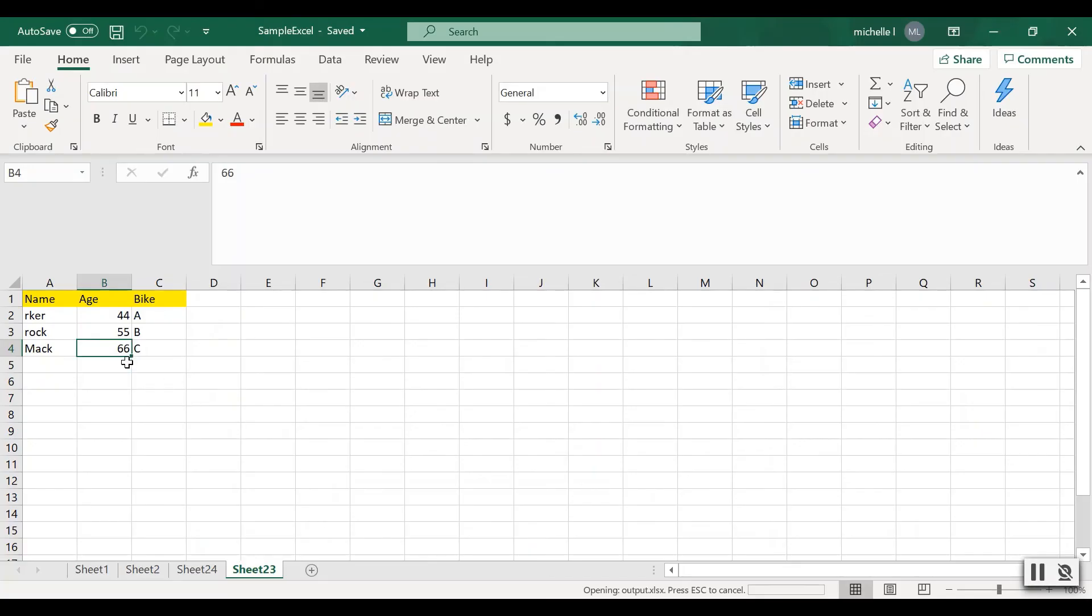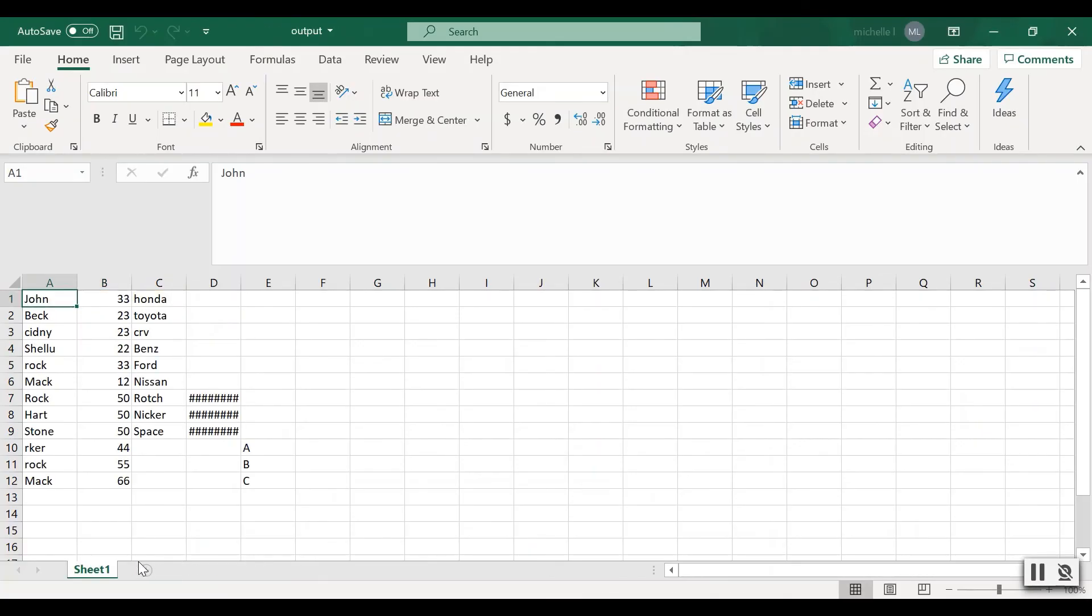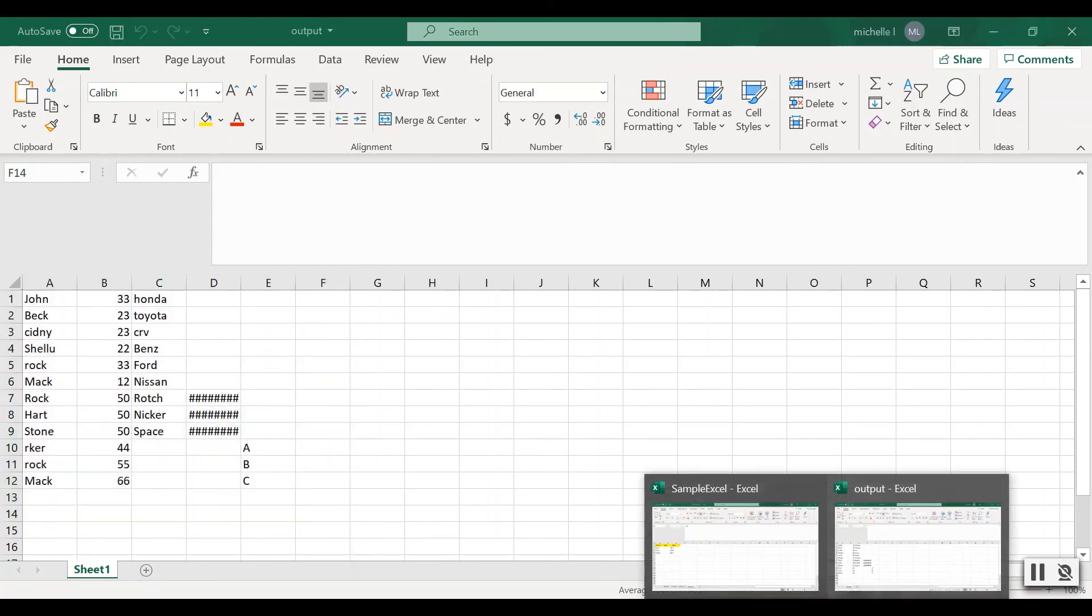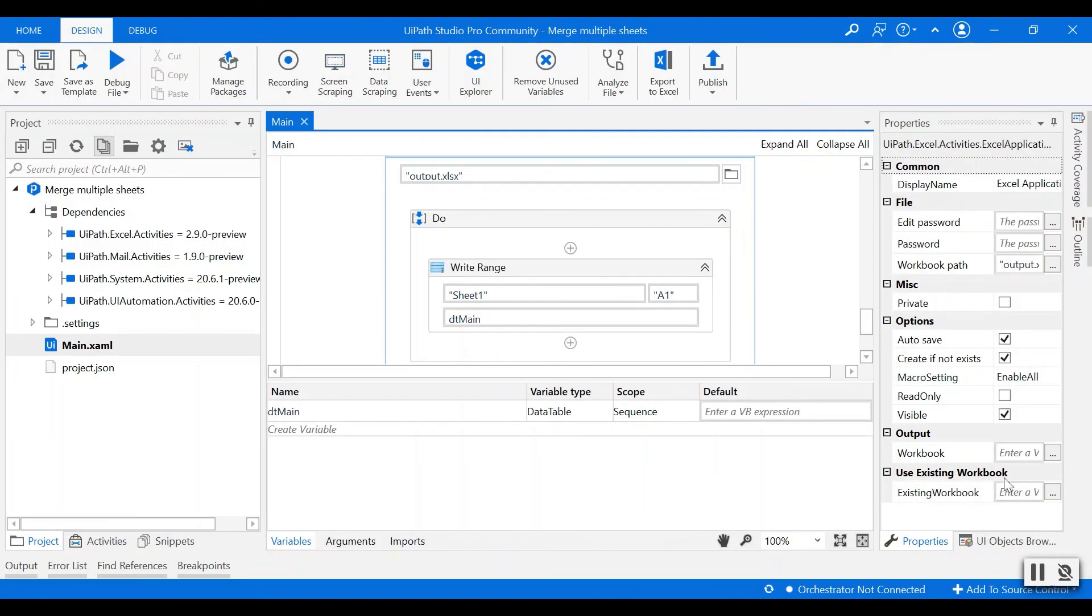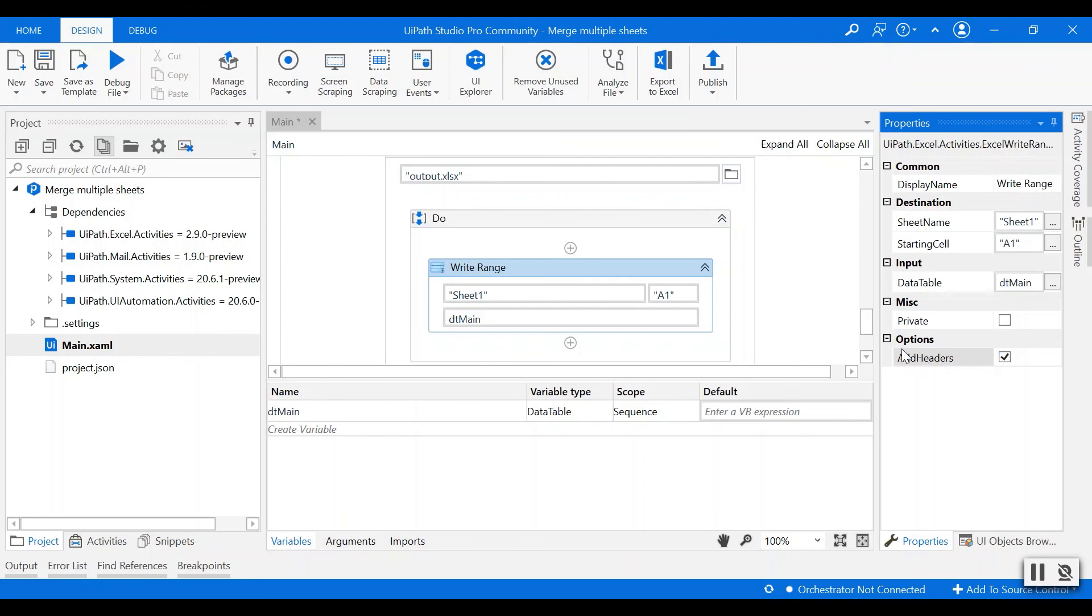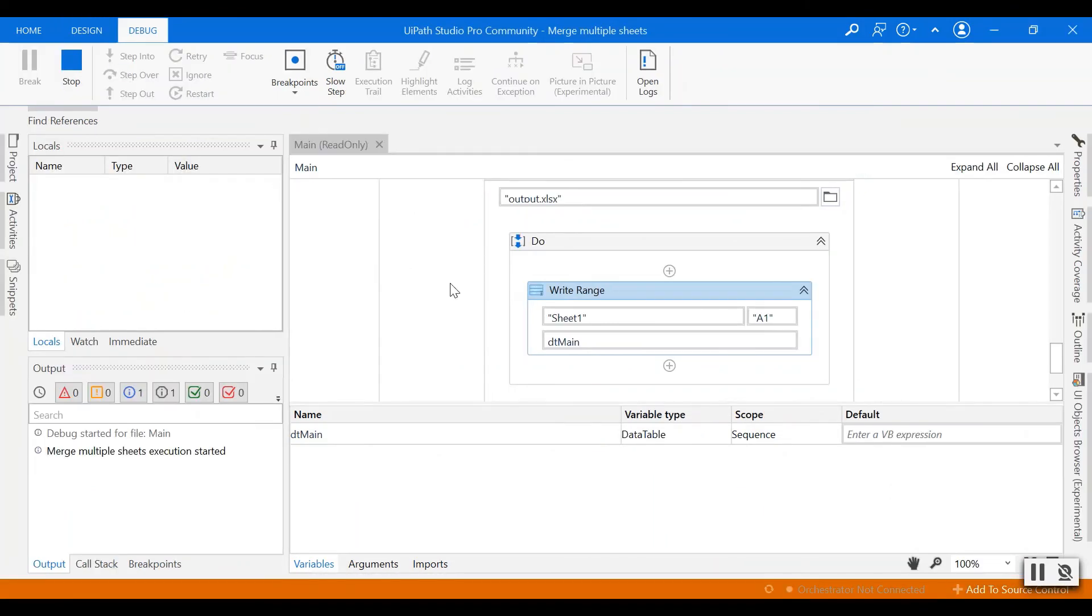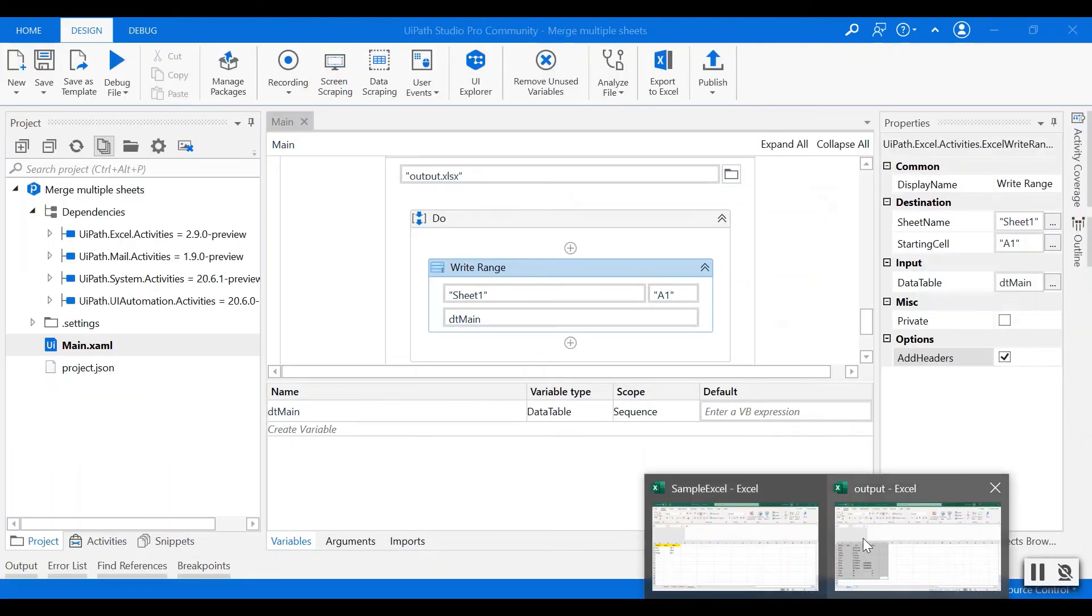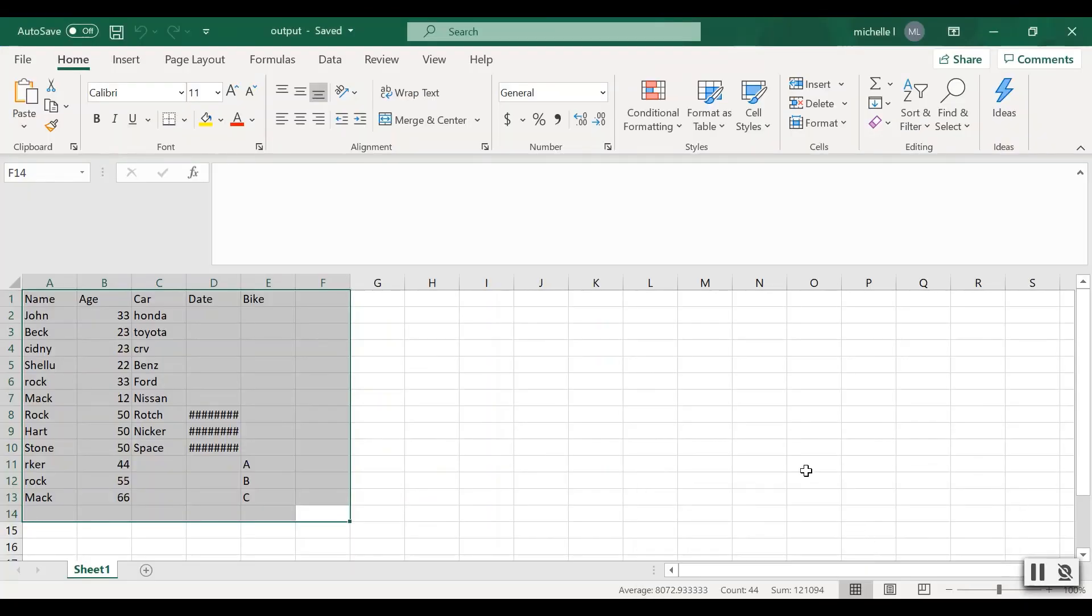Here we can add the header because you can see the headers are missing. We can add the header just by changing the options to add the header. We can tick add headers in the options so the new file generator will include the header of the data.